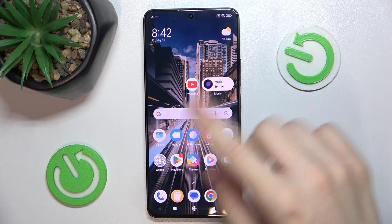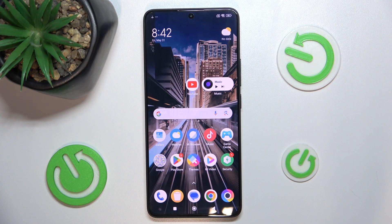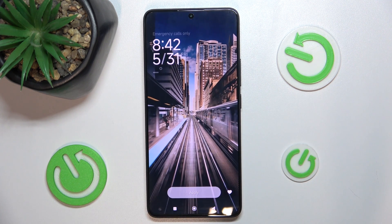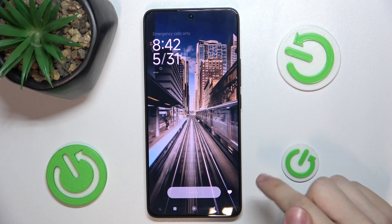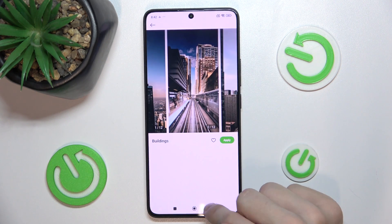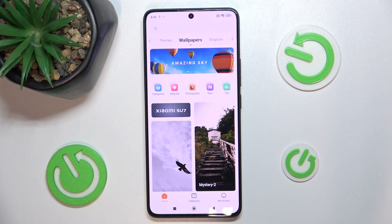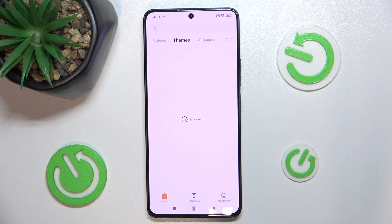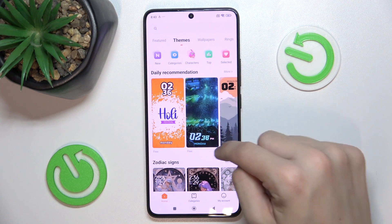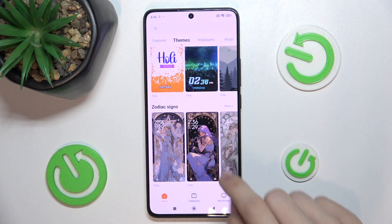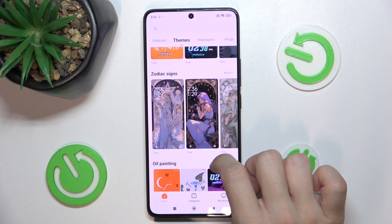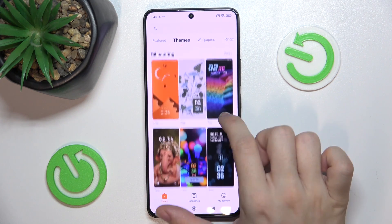You can also change themes on your home screen. To do it, open the themes app. Then go to the main screen of themes and find themes. Now you can choose a theme you'd like.